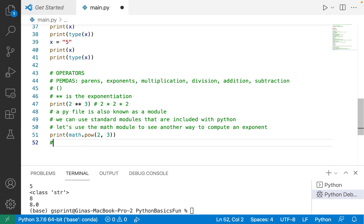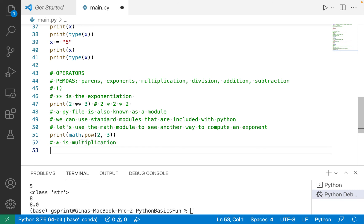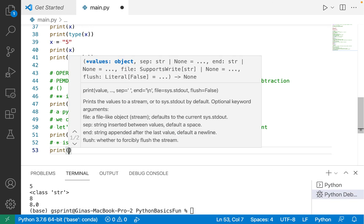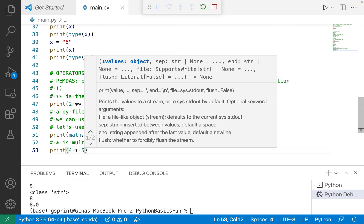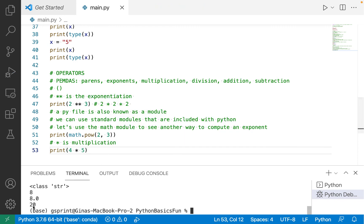All right, let's move on now to multiplication. So a single star is multiplication. So maybe I'll print out 4 times 5 and I expect to see 20, which I do.